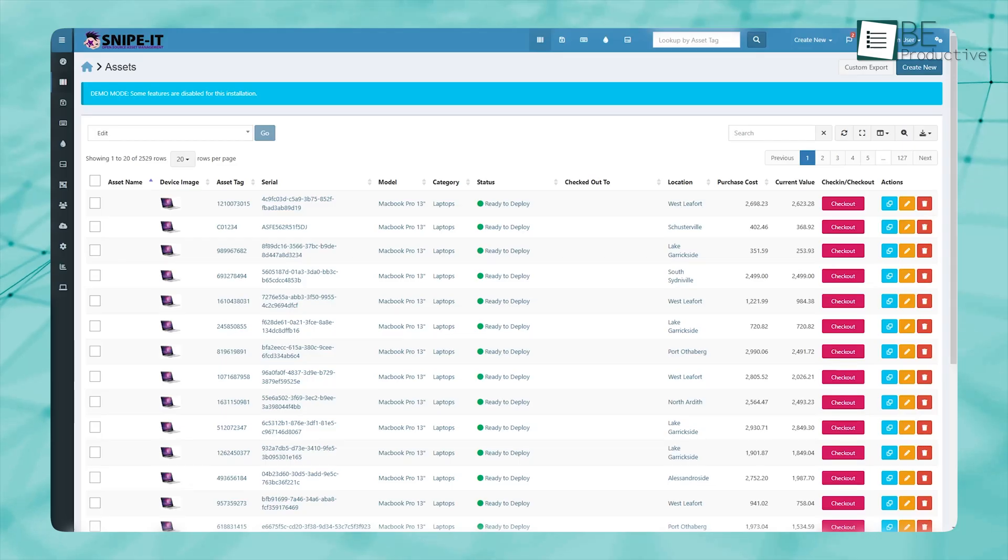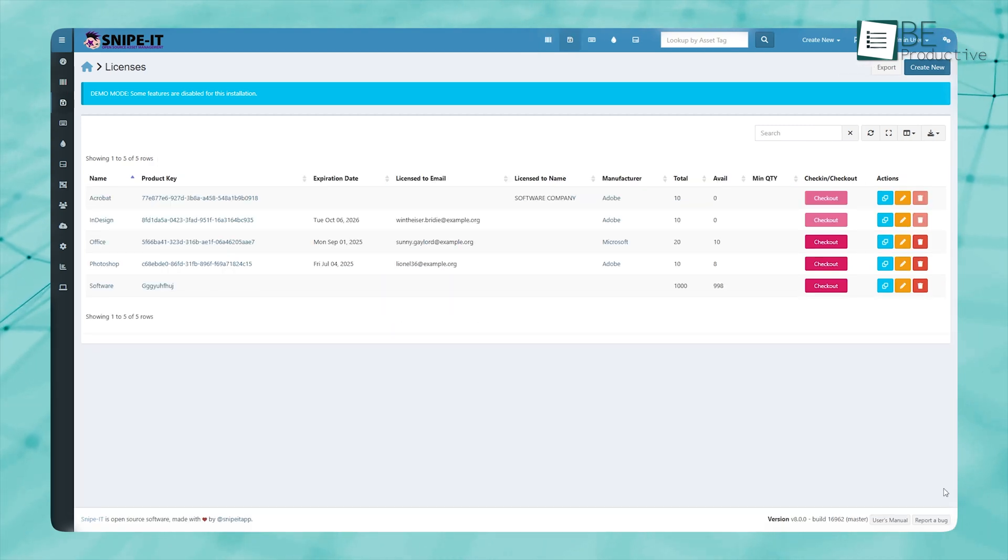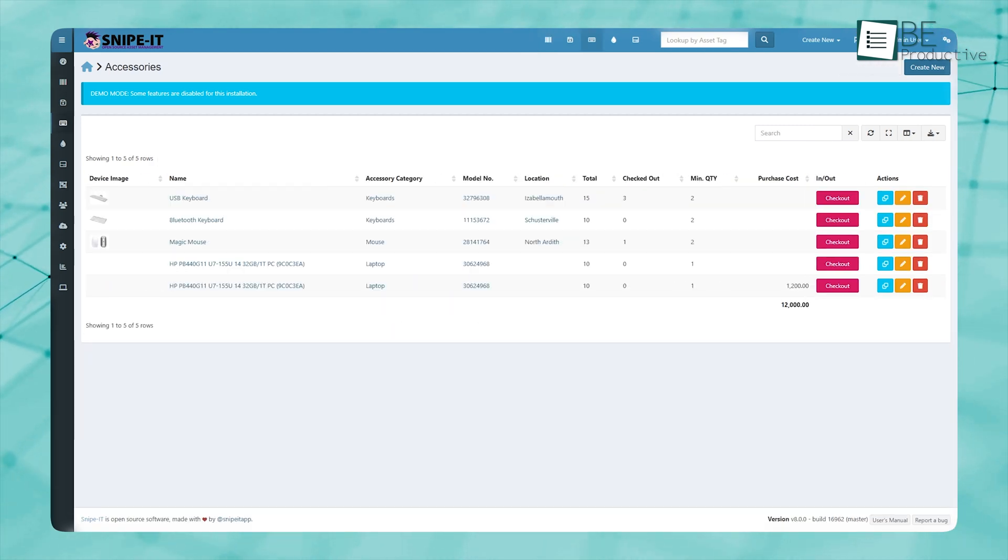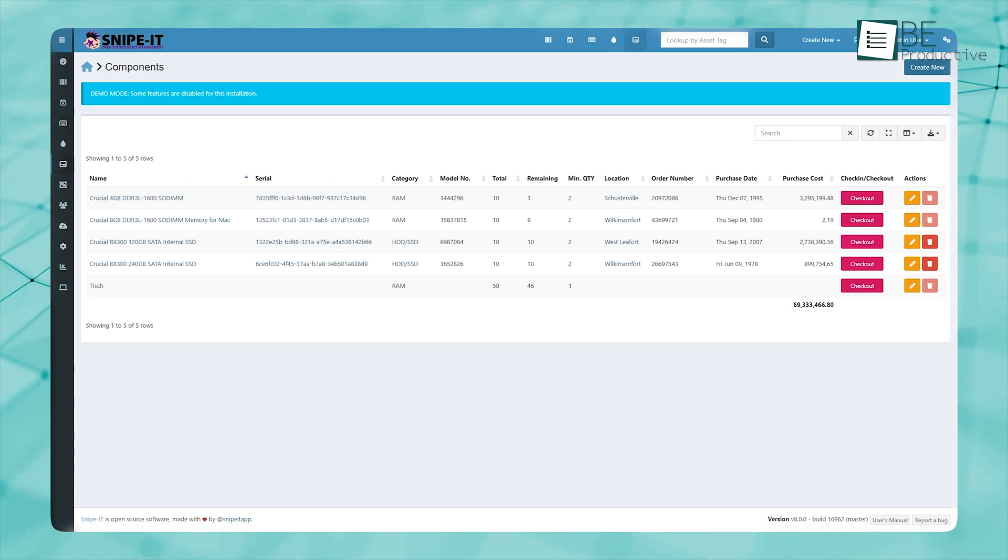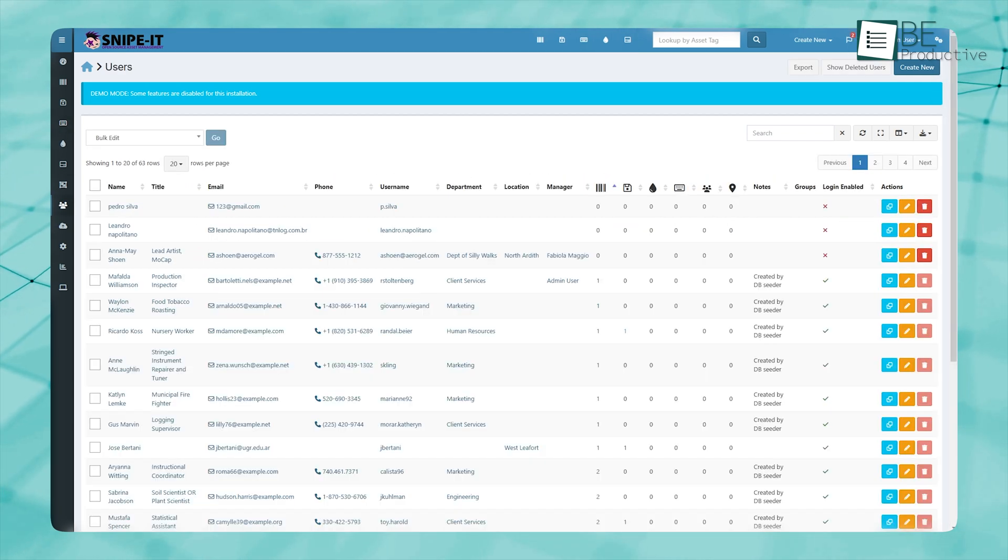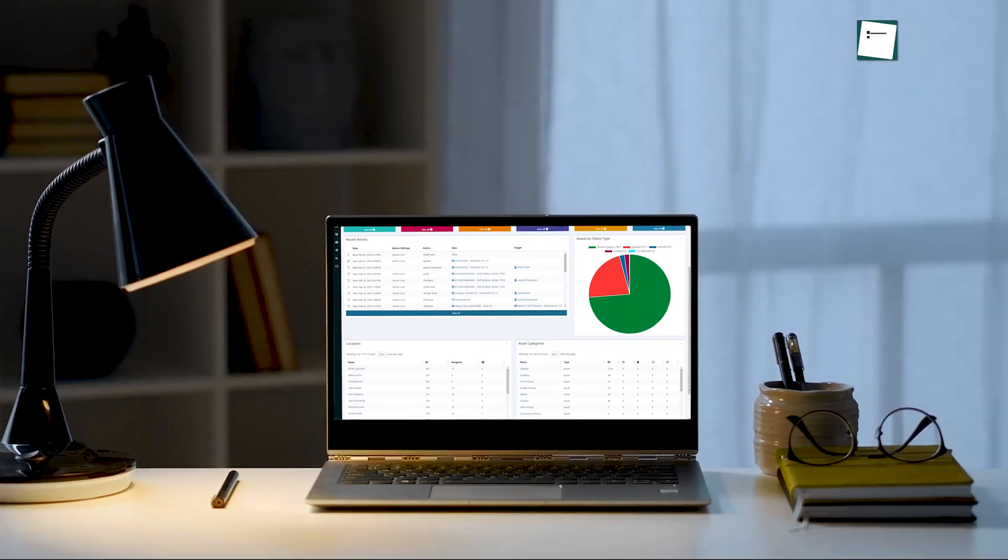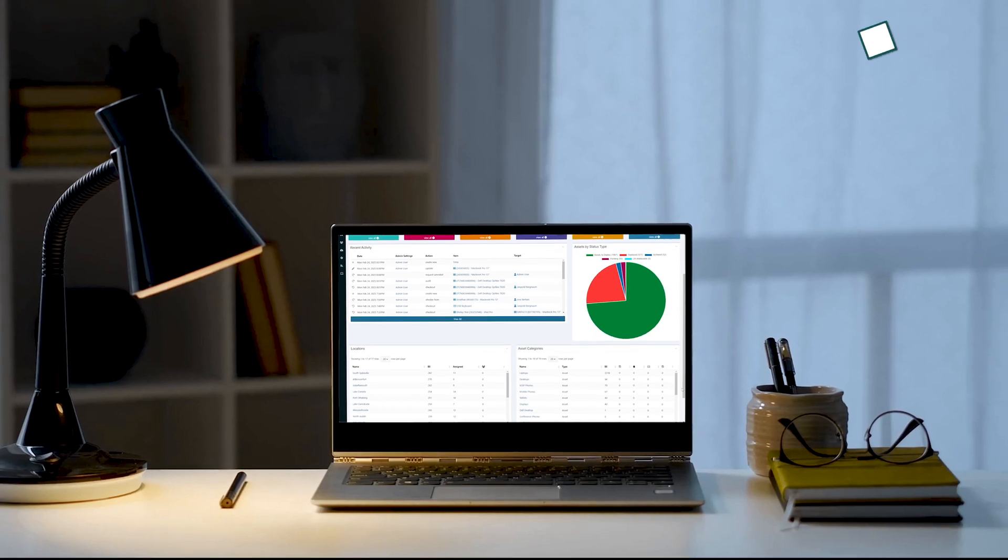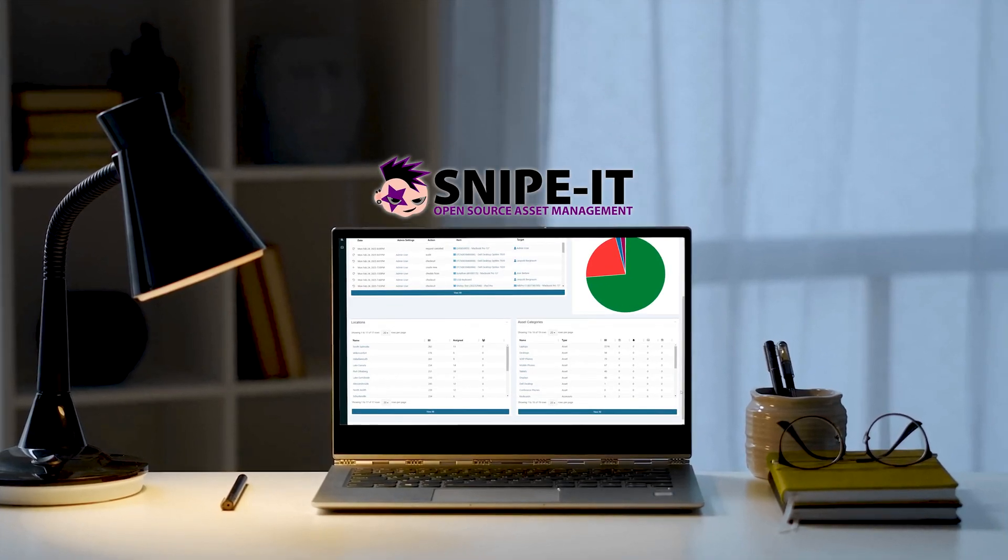When it comes to managing assets, things can quickly get messy. Whether it's tracking laptops assigned to employees, keeping up with software licenses, or making sure accessories are in stock, there's a lot to handle. That's why we looked into a tool that could simplify all of this, and we found Snipe IT.